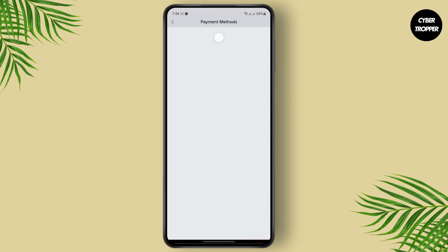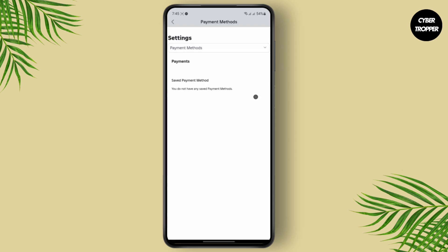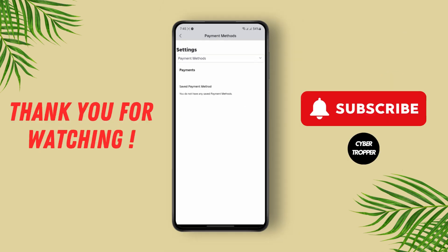If you have added your credit card or any other payment methods, it will be shown right here. Next to your payment method, you'll have the trash can icon — just tap on it to delete it from your account, and it's as easy as that. I hope you found the tutorial helpful. I'll catch you guys on the next one.